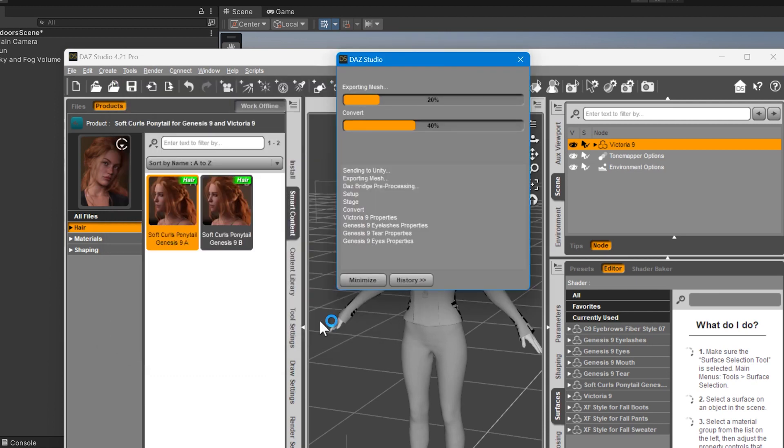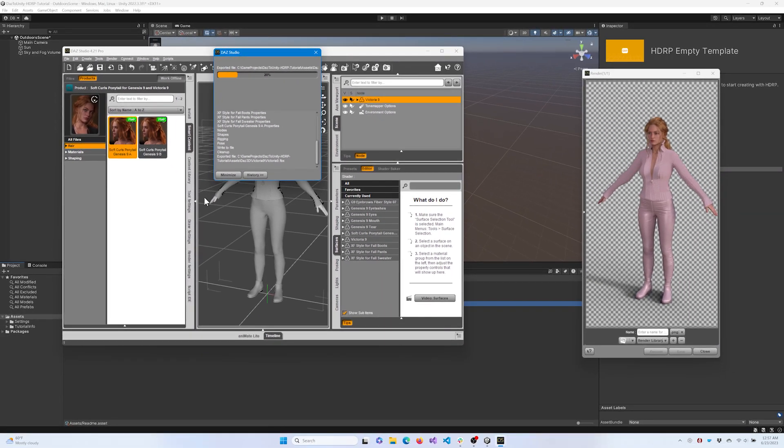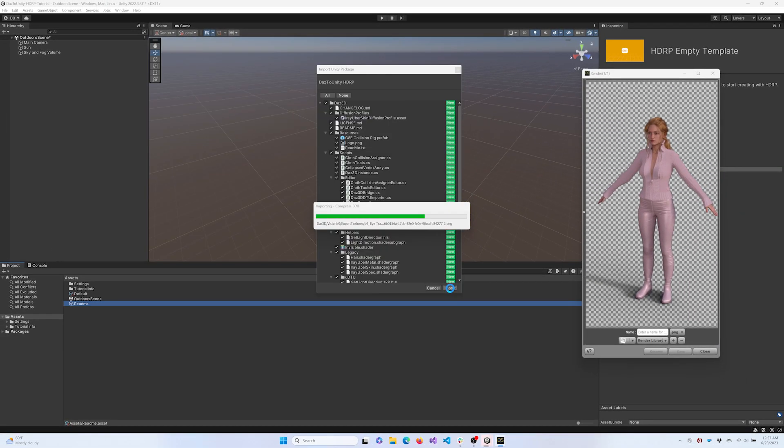Once the export phase is complete, you'll get a pop-up notifying you to switch to Unity. Click OK and switch to Unity. If you have the Unity project open when you click OK, the Unity project import window should appear for your project.